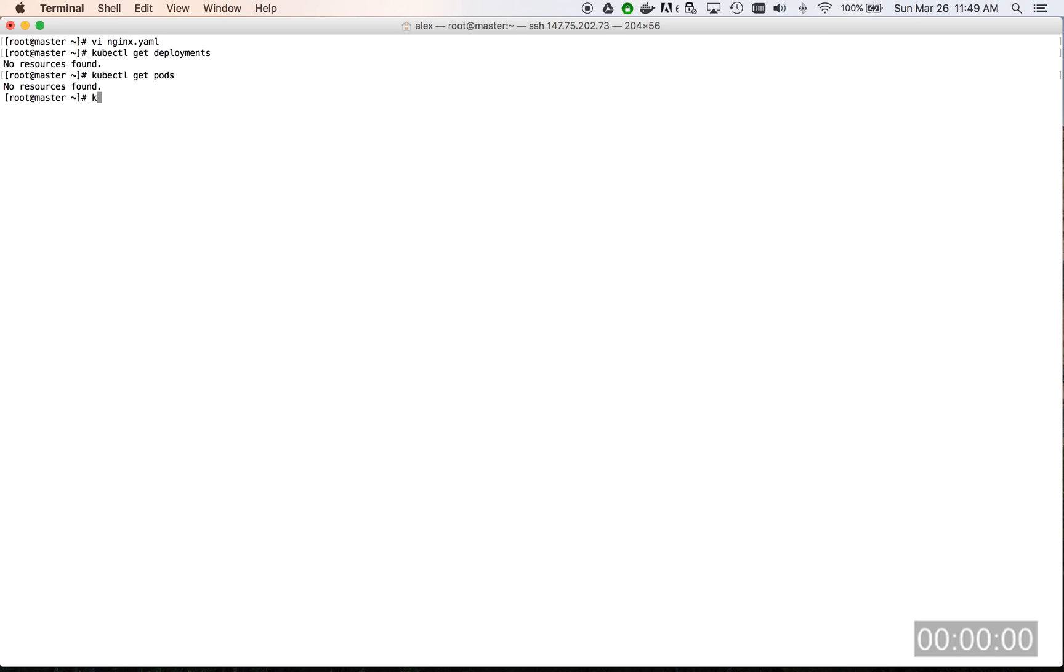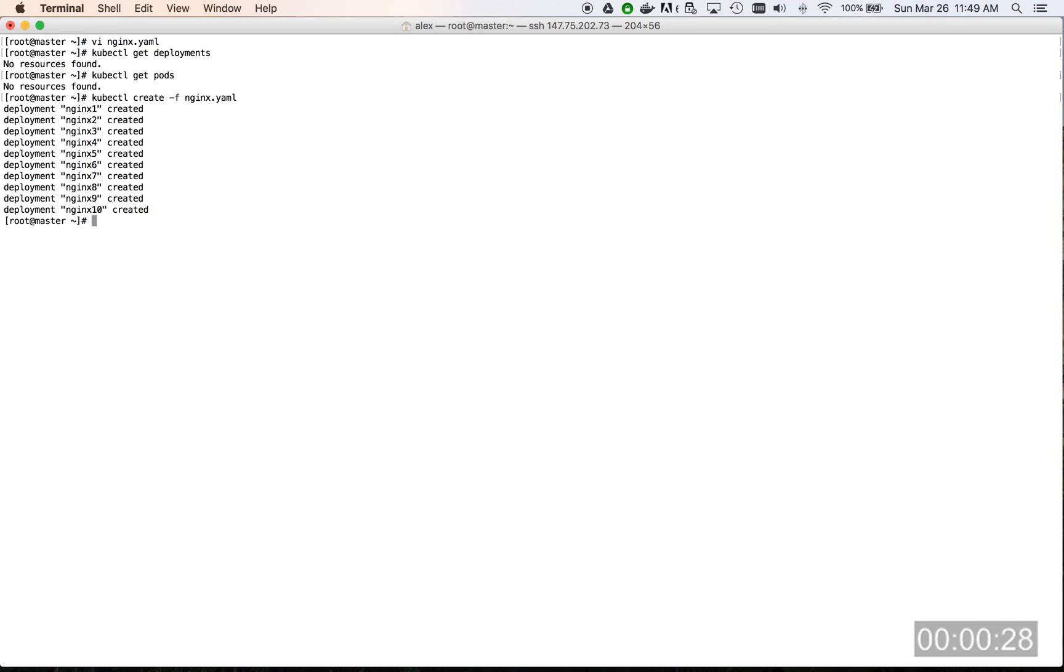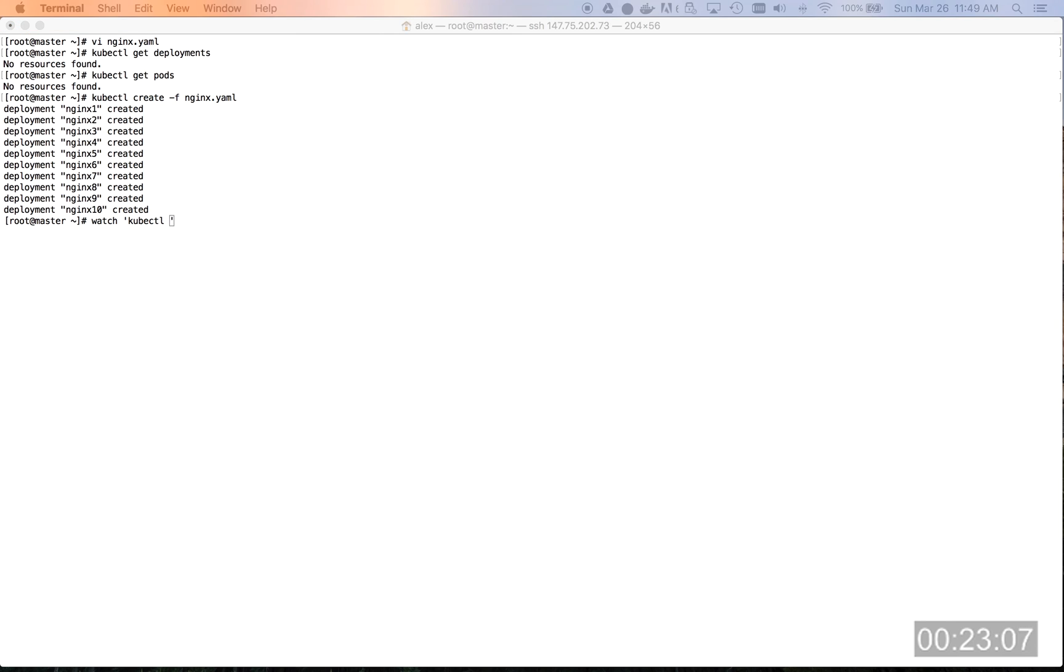We're going to launch our script now and see how the containers are being provisioned. The pods are being provisioned right now. We will speed up the video and go straight to the end of provisioning.